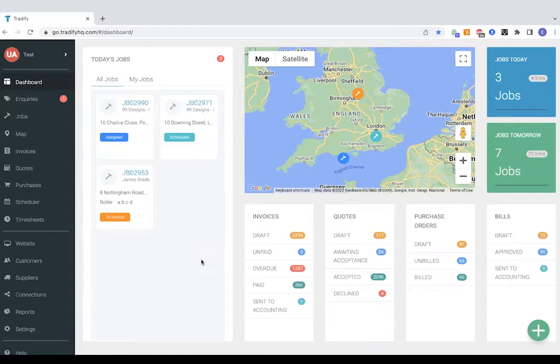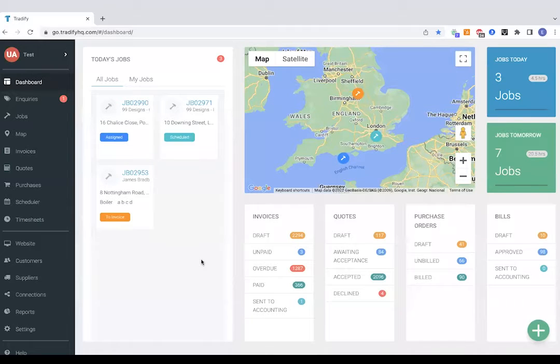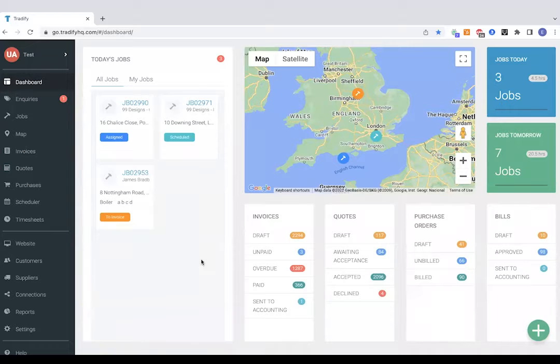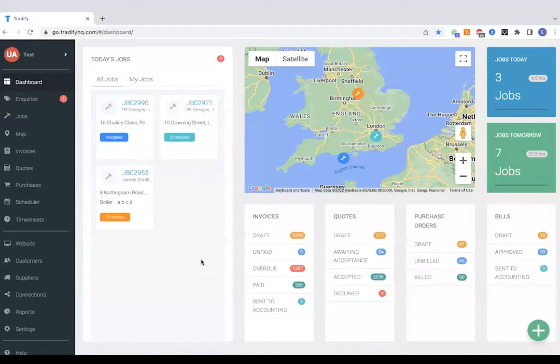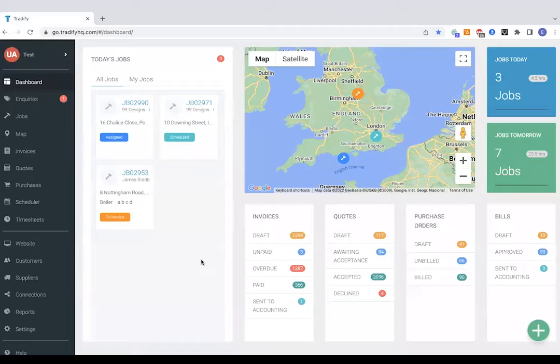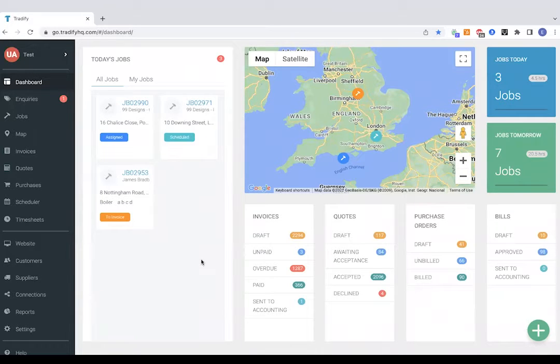So to get started we're going to have a look at the dashboard which you should see in front of you now. This gives you an idea of what jobs you've got on for the day and where they're situated. Just fire that map on the right hand side and then we've got a list at the bottom of invoices, quotes, purchase orders and any outstanding bills there.